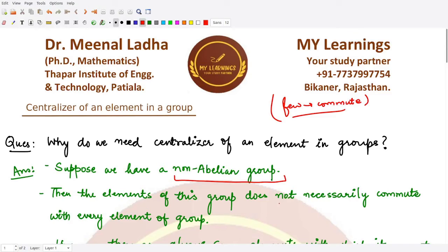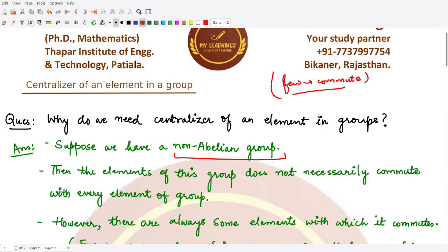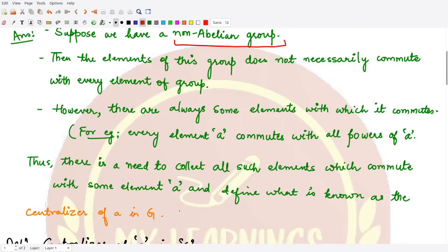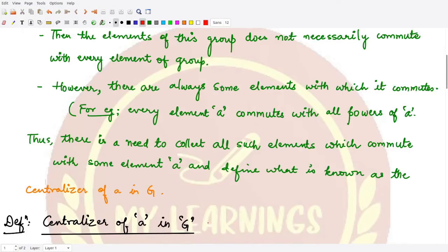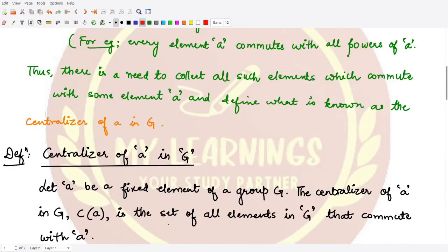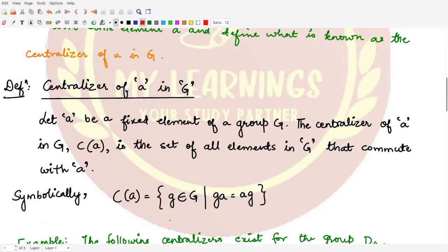If we wanted to know about the elements which commute with each other, we can club them under some category. That category is mainly the centralizer of a. We have clubbed all these elements into a category which is known as the centralizer of an element a within the group G.